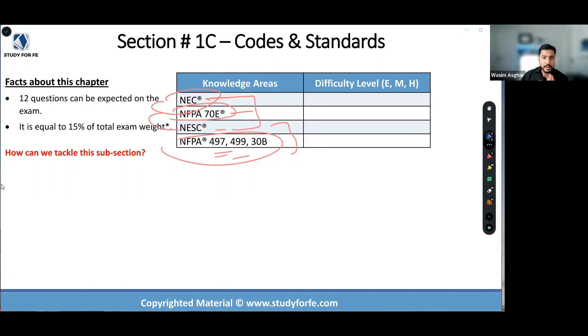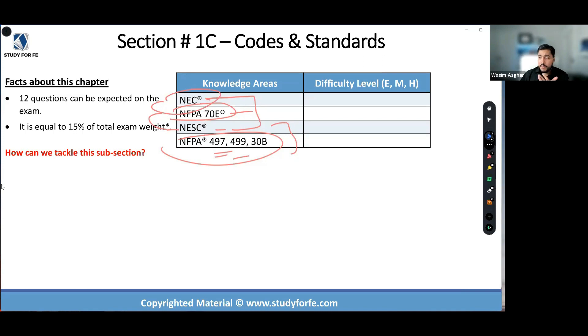So with that preamble, with that background, with that stage set — let's take this question. If you know the answer without looking it up, should you answer it? That can happen.